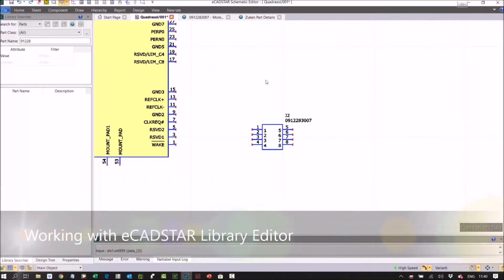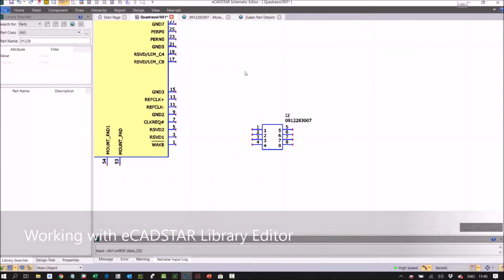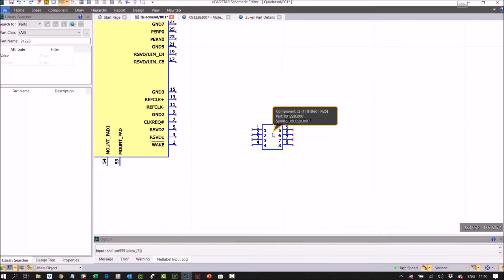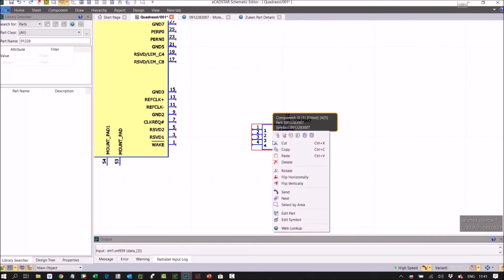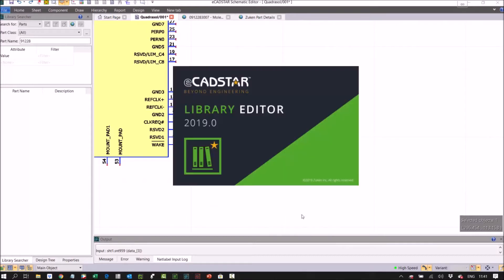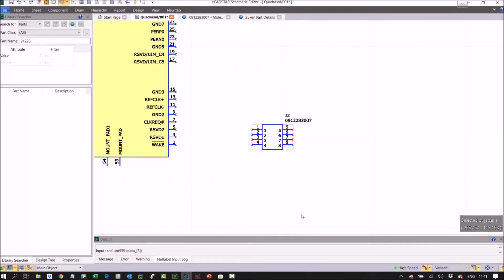Let's take a look at that in our library, a good opportunity to push down into the library. We took that from the internet, put it into our design, and at the same time we built it into our central library. I'm going to edit part, which is going to open up the separate library application.